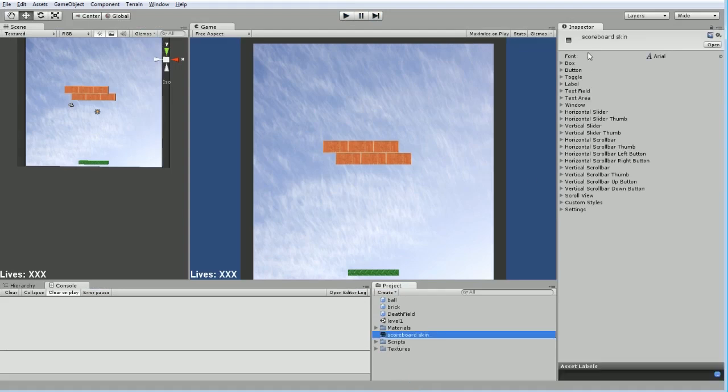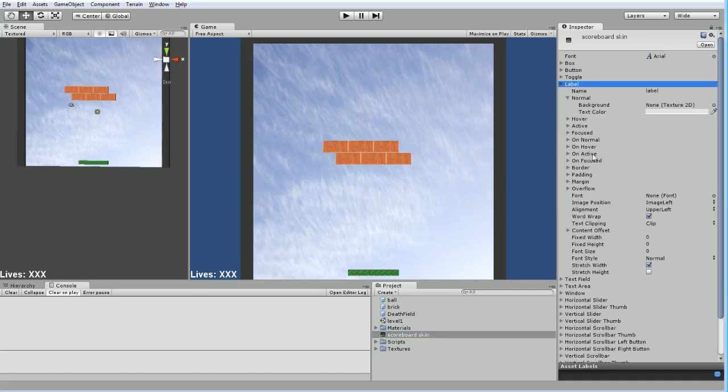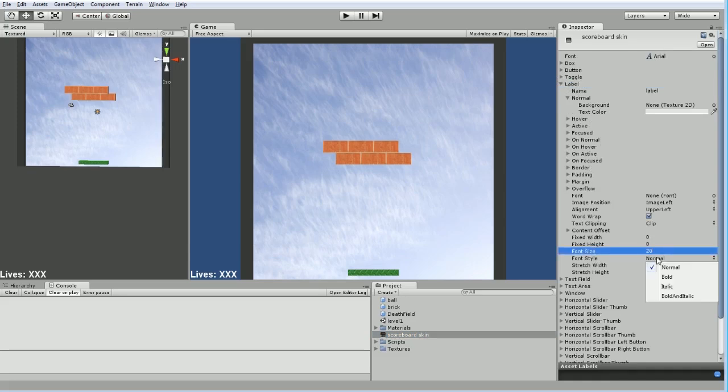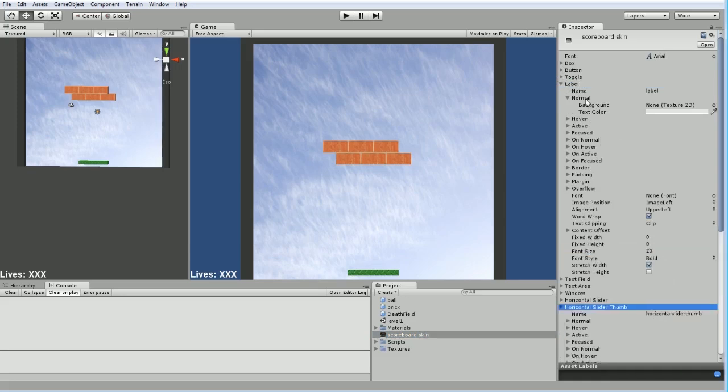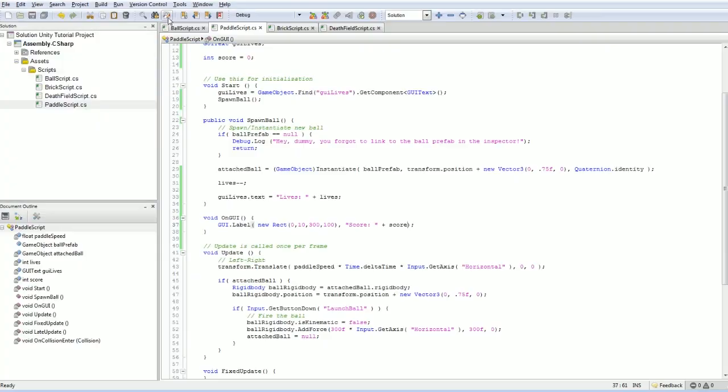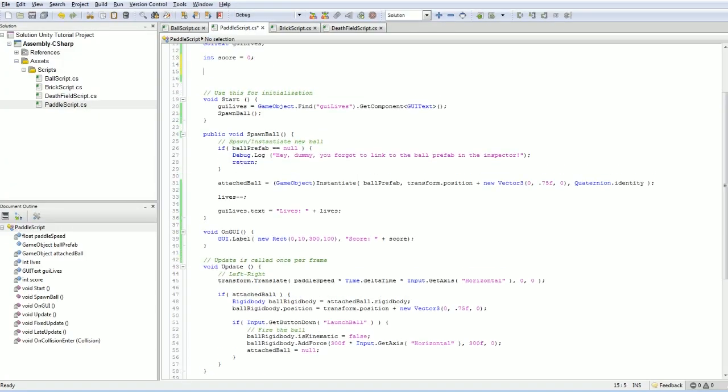And this controls every GUI element that we could use. We could change the font. What we're mostly interested in is going into the label and changing the font size to 20 and making it bold. And by itself, this won't do anything. We have to apply the skin to our GUI elements.